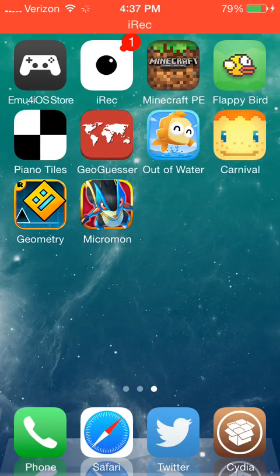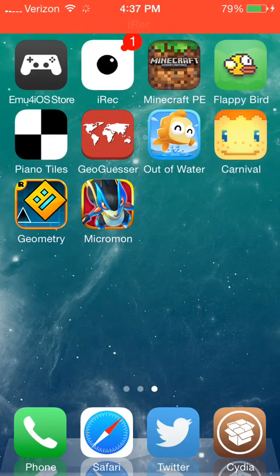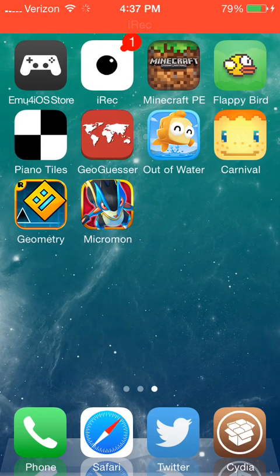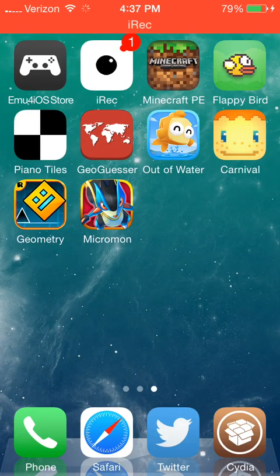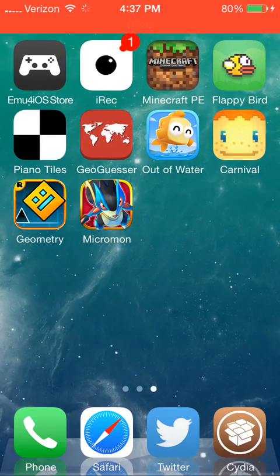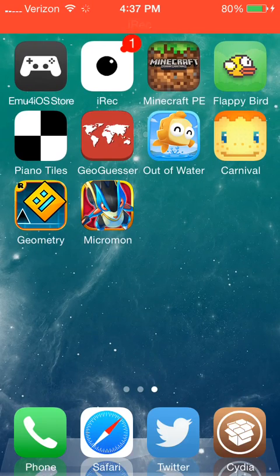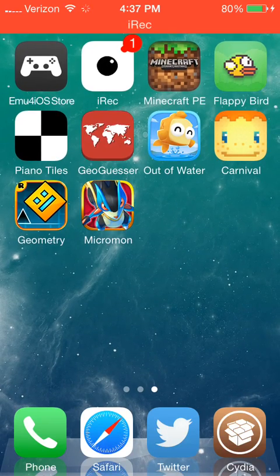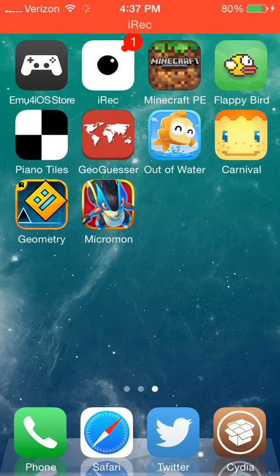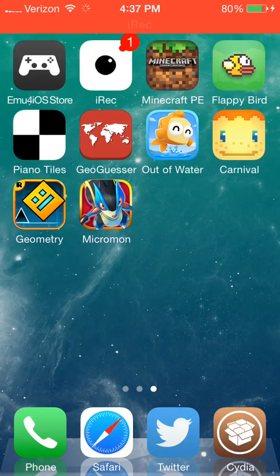What is up guys, Moose here, and today I'm going to be showing you how to install the full version of iRec, because today it was released. I was also requested to show how to fix the black screen when you record Minecraft Pocket Edition. So that's what we're going to be doing today.